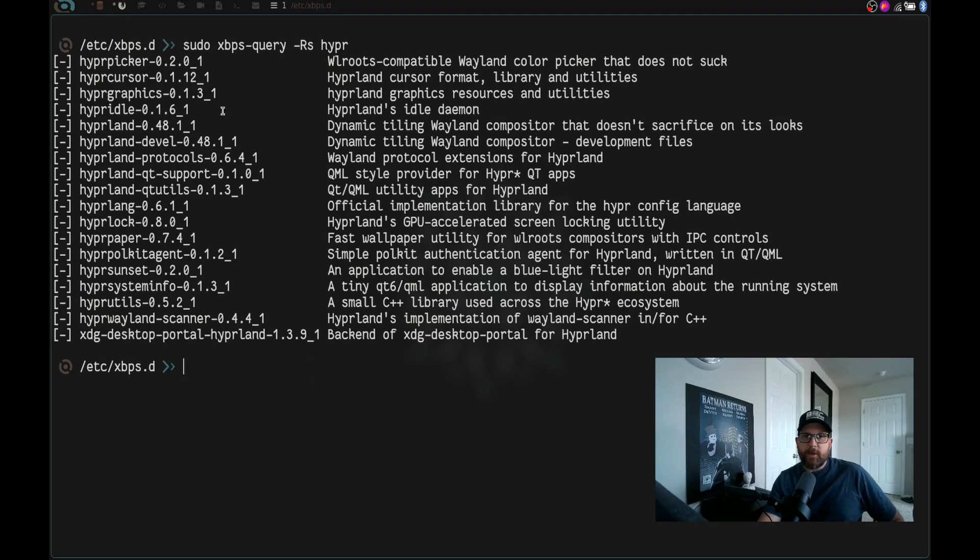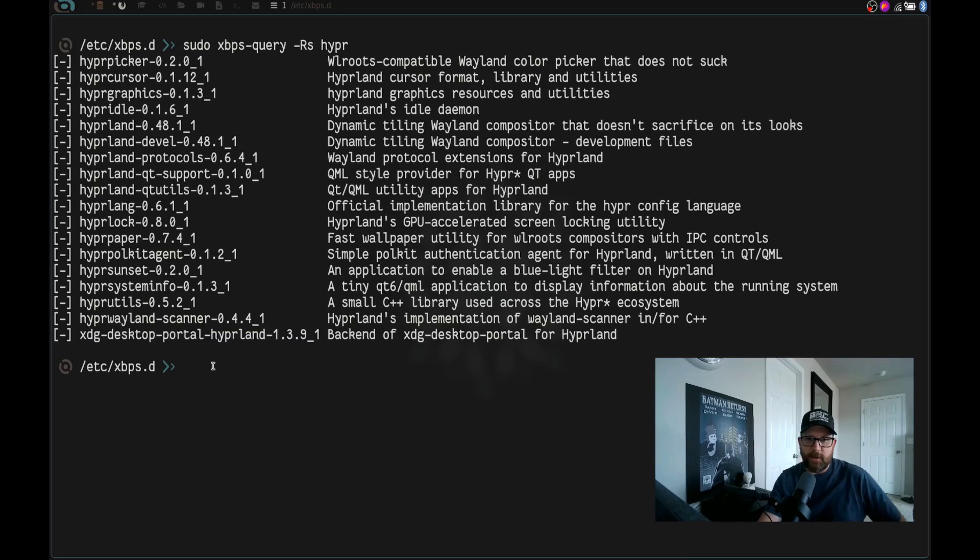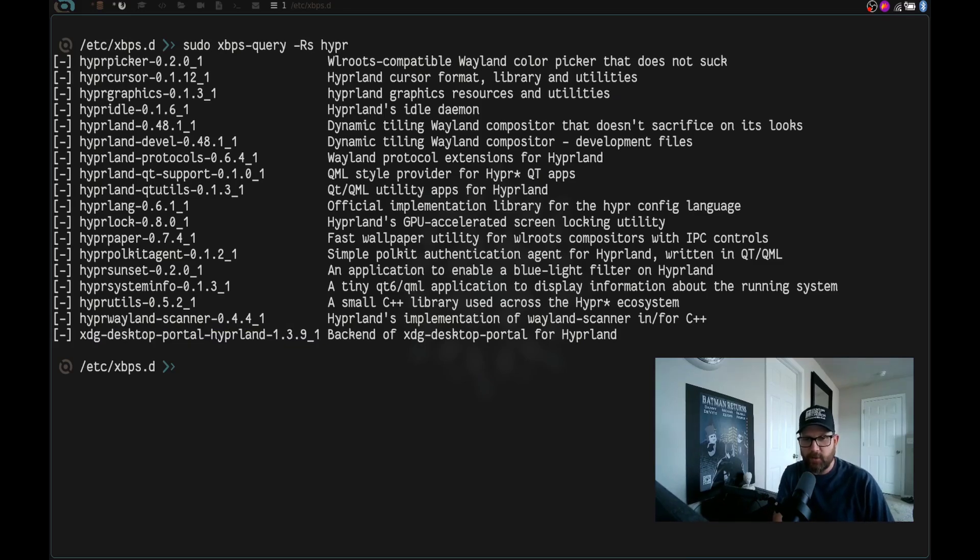So what we're going to do is we are actually going to install hyperland and xdg-desktop-portal-hyperland. Now it's going to pull in a few other things out of here, but not everything. You can just go ahead and install what you want. But for the purpose of this video, we're just going to do the main.